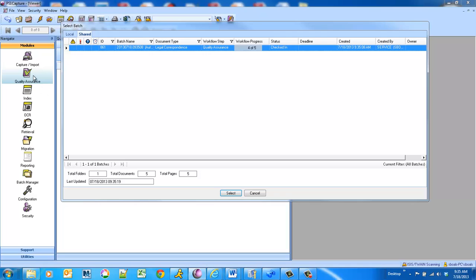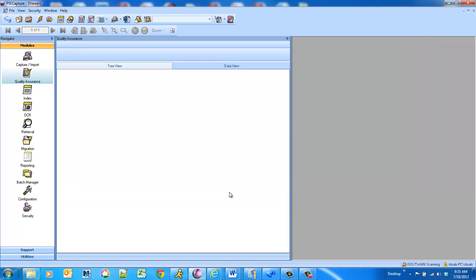So if I open up the quality assurance queue, you'll see that that set of documents that I just dropped in is sitting there waiting for QA.